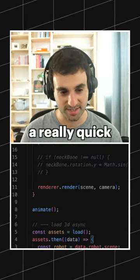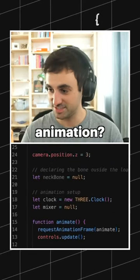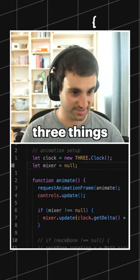We want to do a really quick mouse follow animation. You're going to need three things.